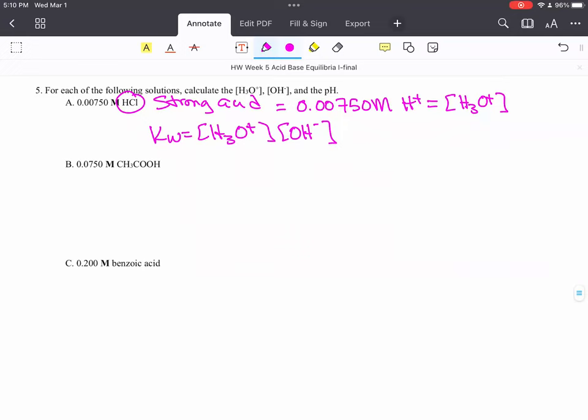So you have hydronium or hydrogen ion concentration. KW is 1.0 times 10 to the minus 14. And then you can solve for hydroxide ion concentration.